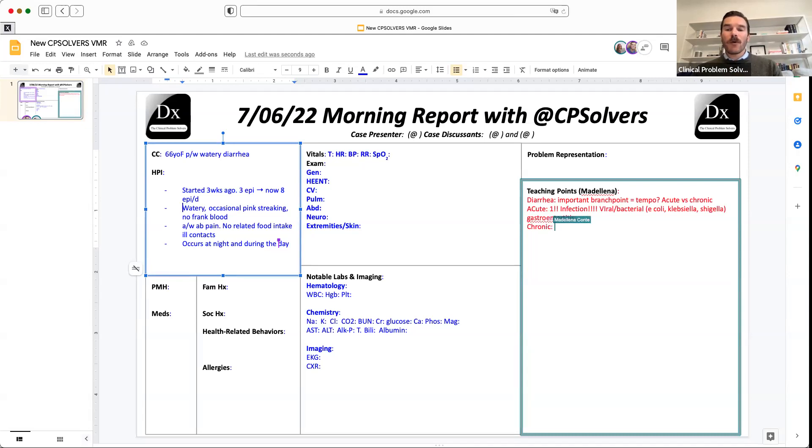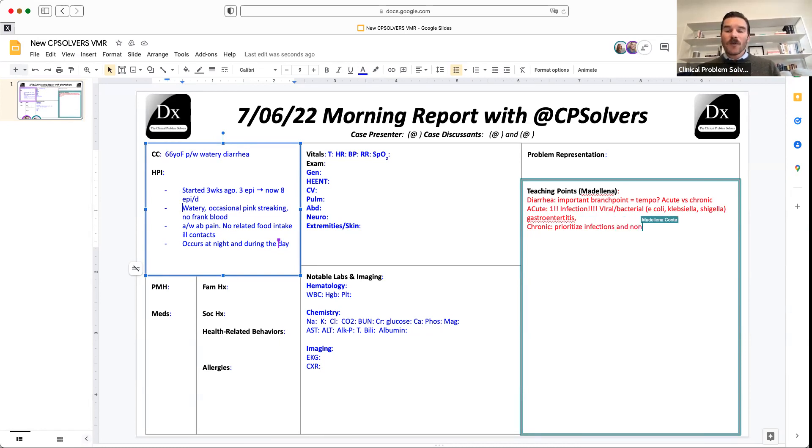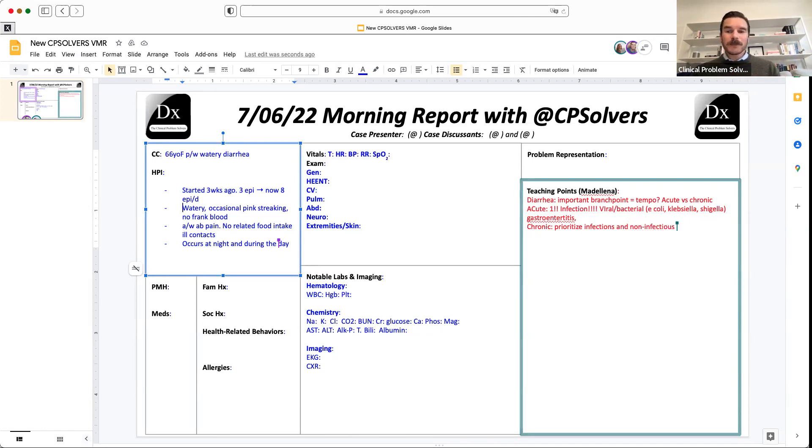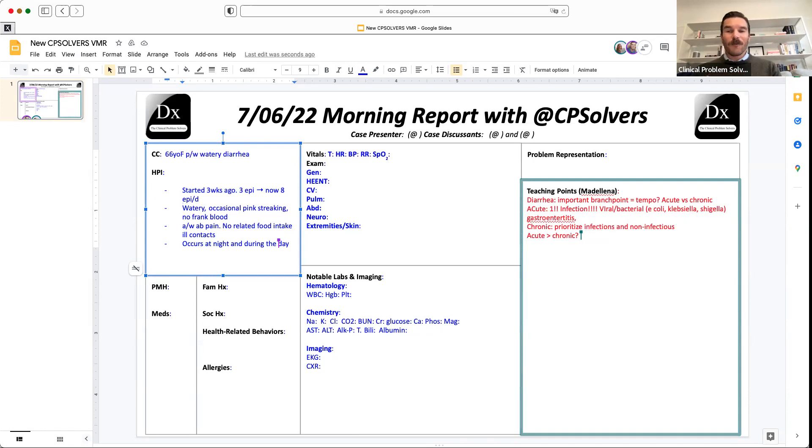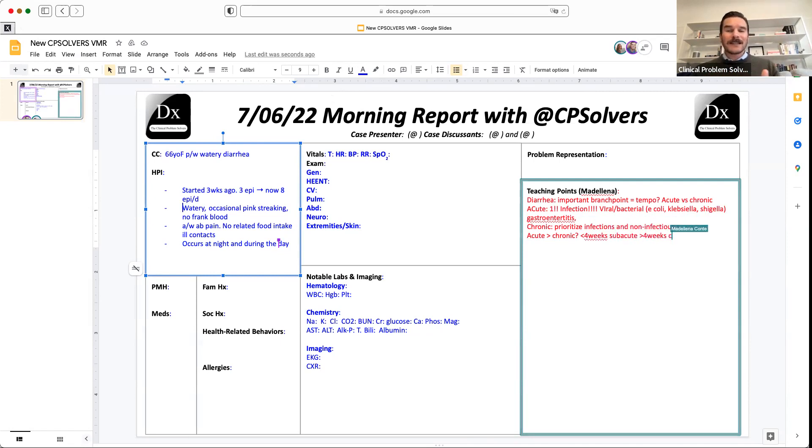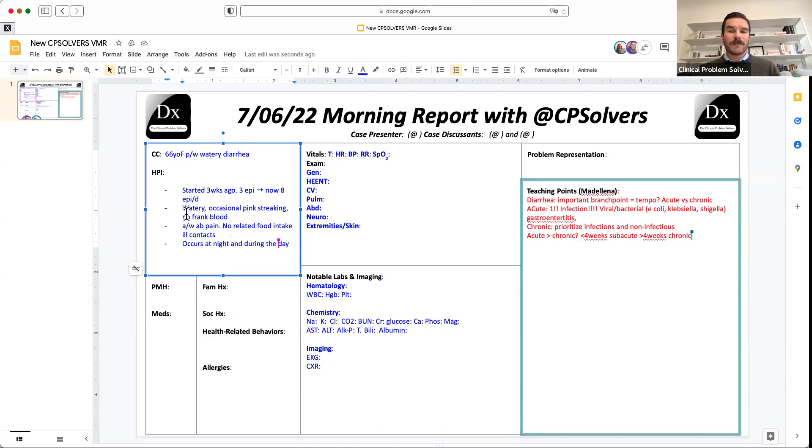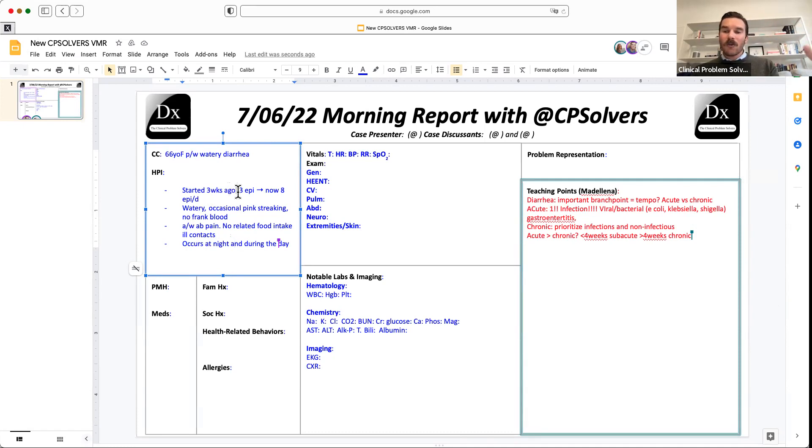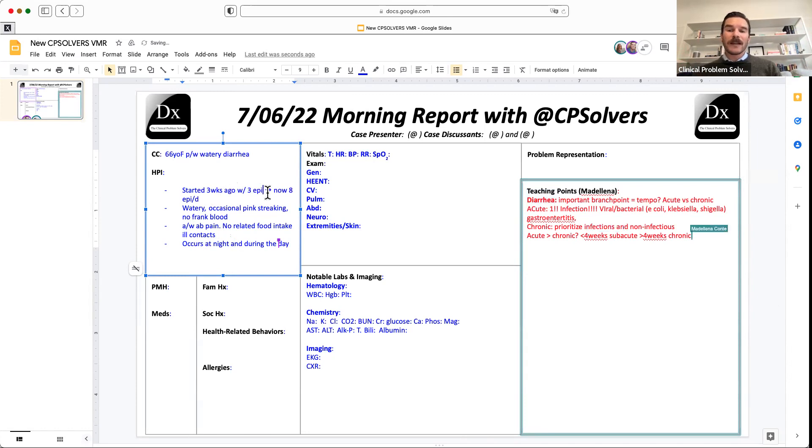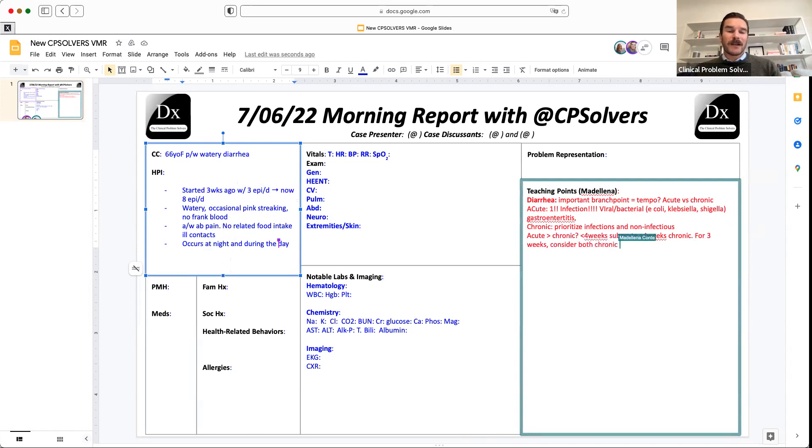Oftentimes this is going to be something like a viral gastroenteritis. Occasionally we can also see bacterial gastroenteritis leading to diarrhea, which is usually going to be from some of the classic enteric organisms that we might think about, things like E. coli, Klebsiella, Shigella, Campylobacter. But chronic diarrhea, it shifts. We have to sort of think about prioritizing not only infections, which can still be there, but also thinking about non-infectious causes of diarrhea. And so the question is, when can we start to switch from acute diarrhea to chronic diarrhea?